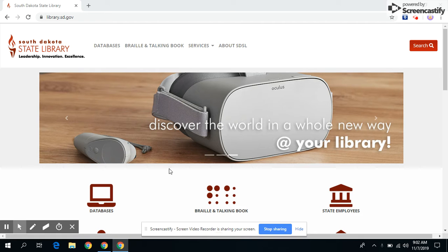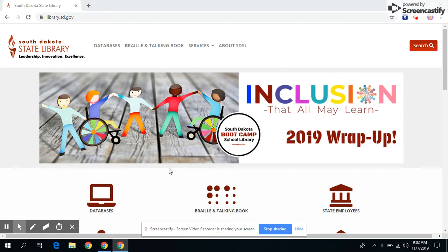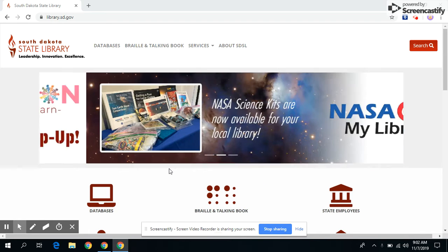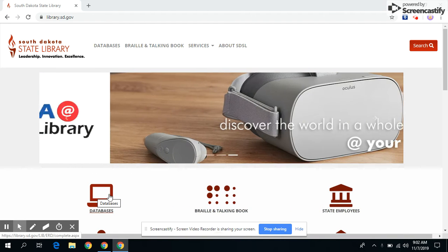Hi, my name is Jake. I will be showing you how to access and research using the database Gale Virtual Reference Library. So let's click on databases.